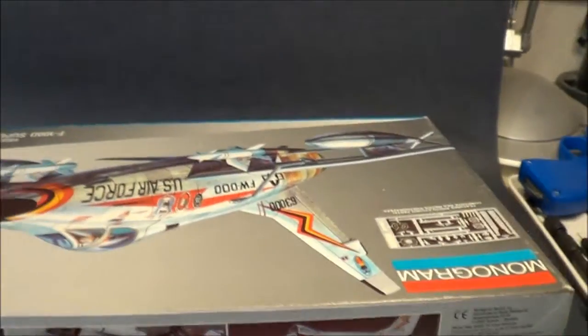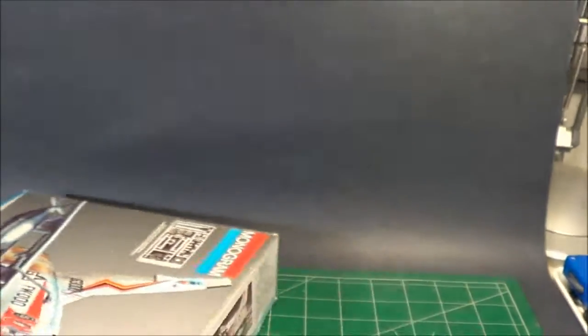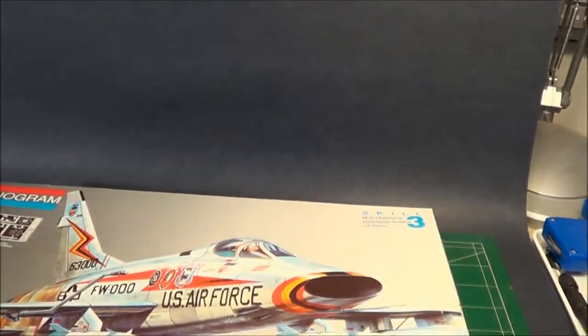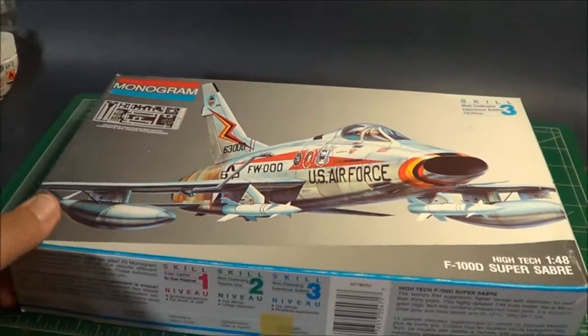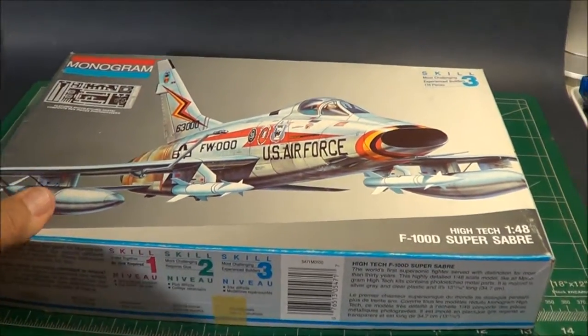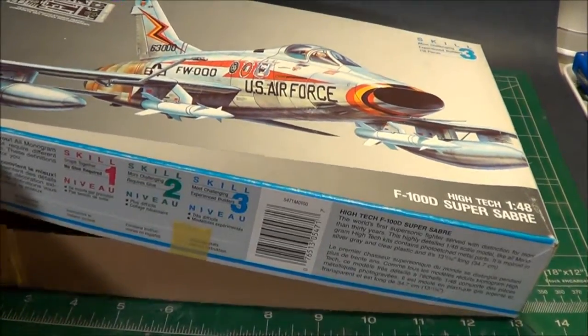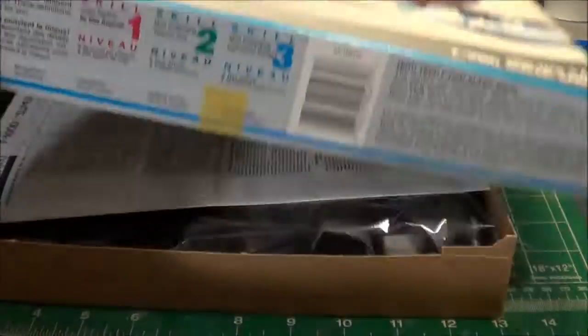I picked up this kit used online and it's a kit dating back from 1981. So let's open up the box and see what it looks like inside.